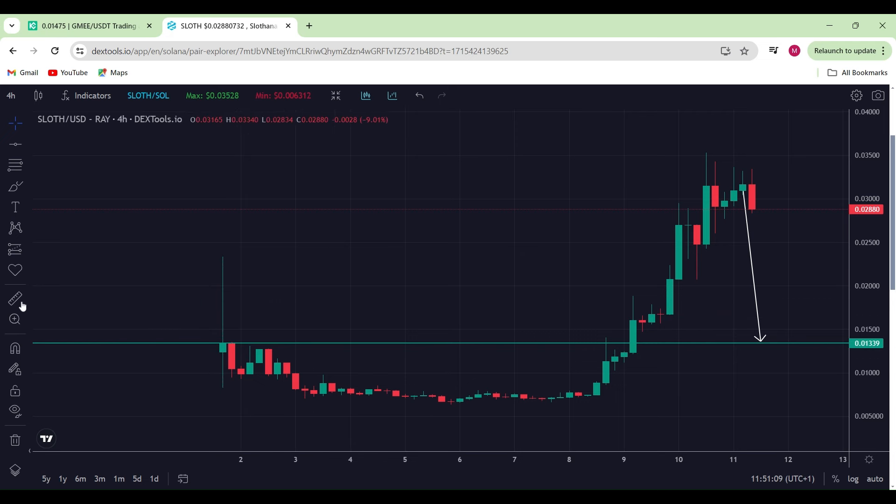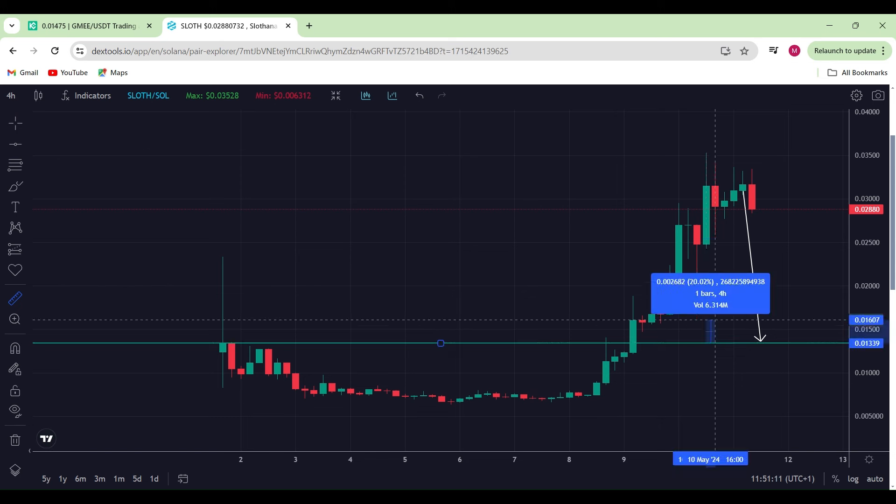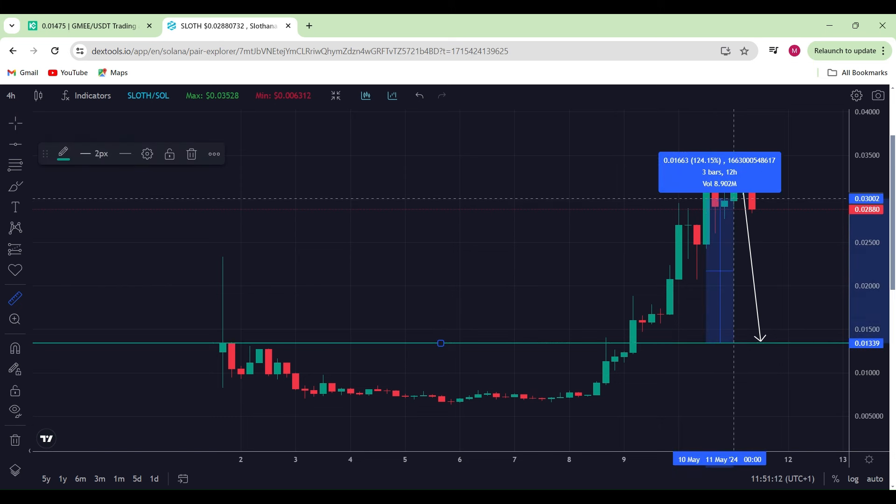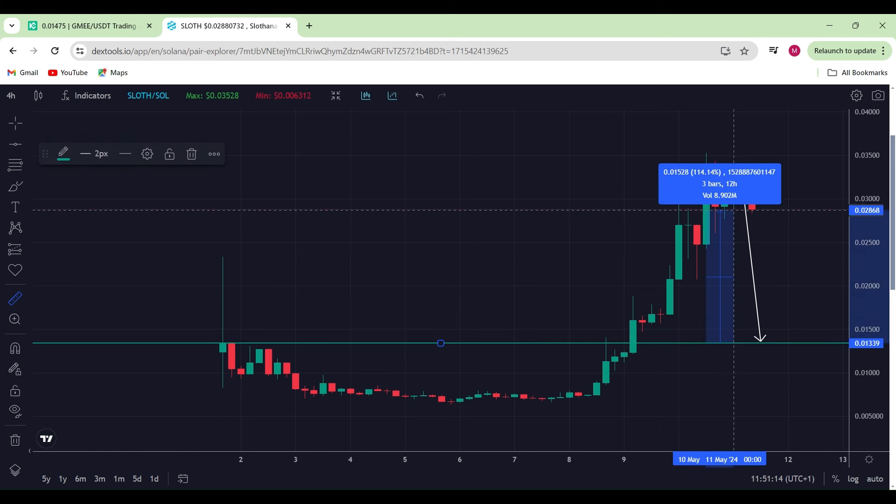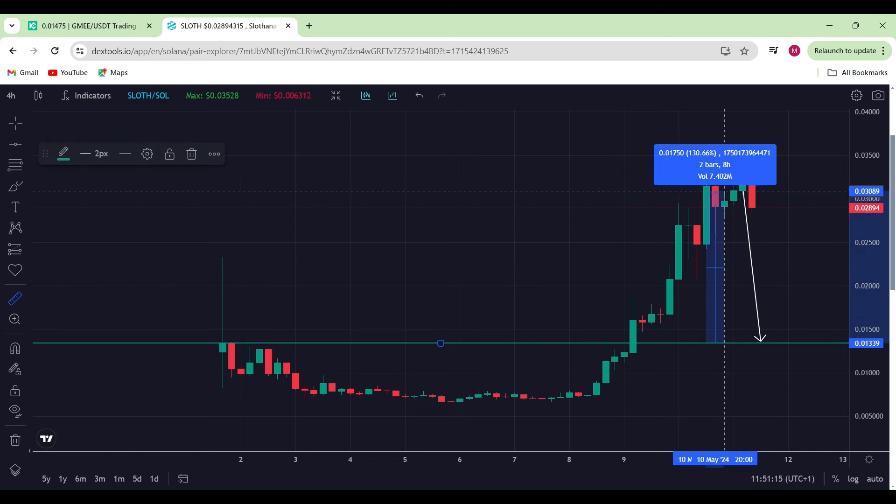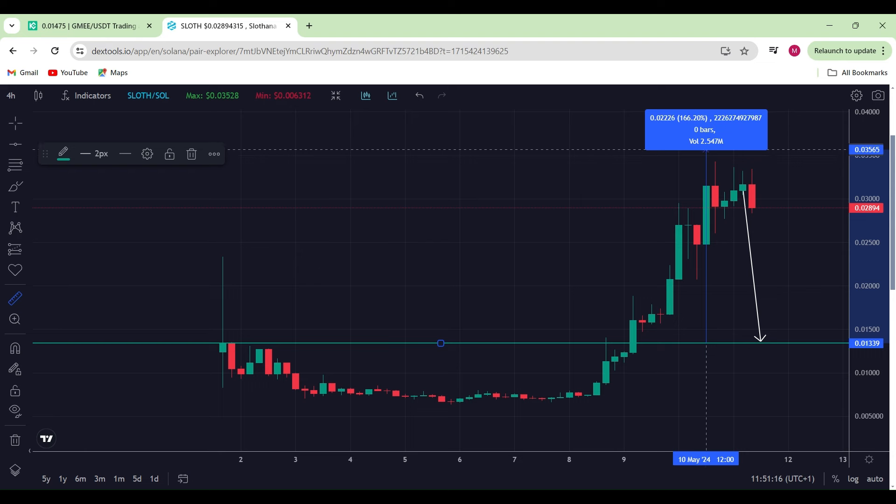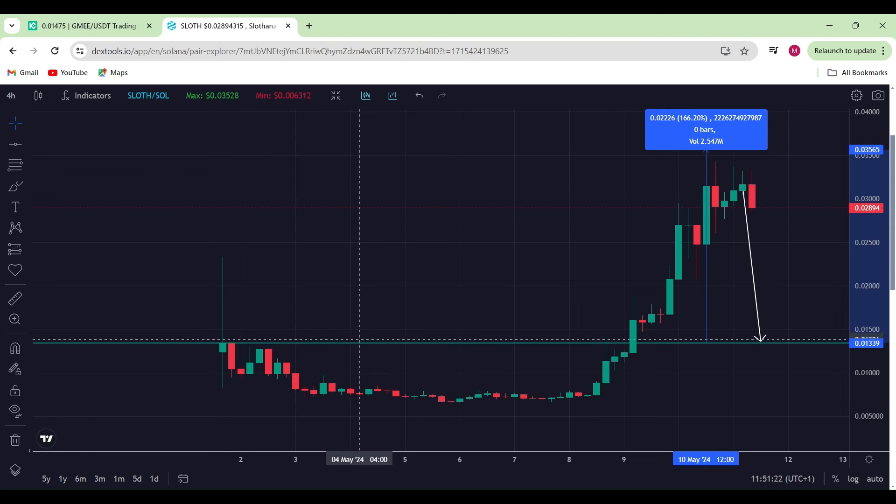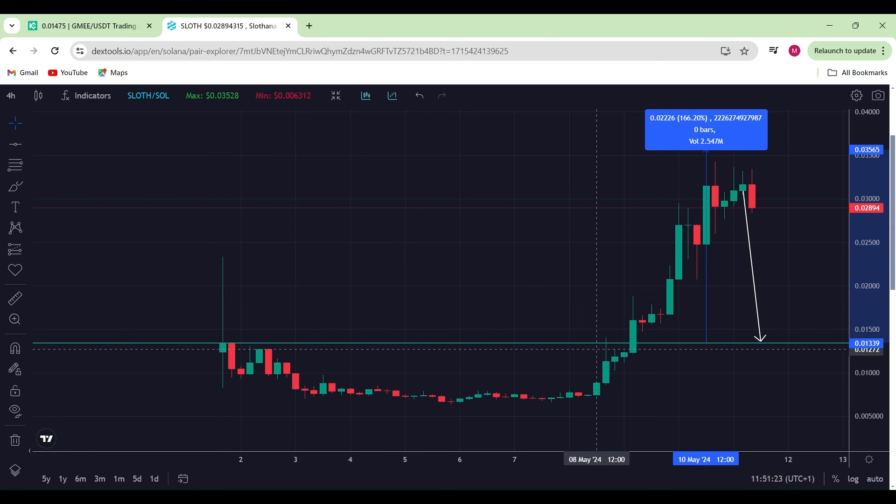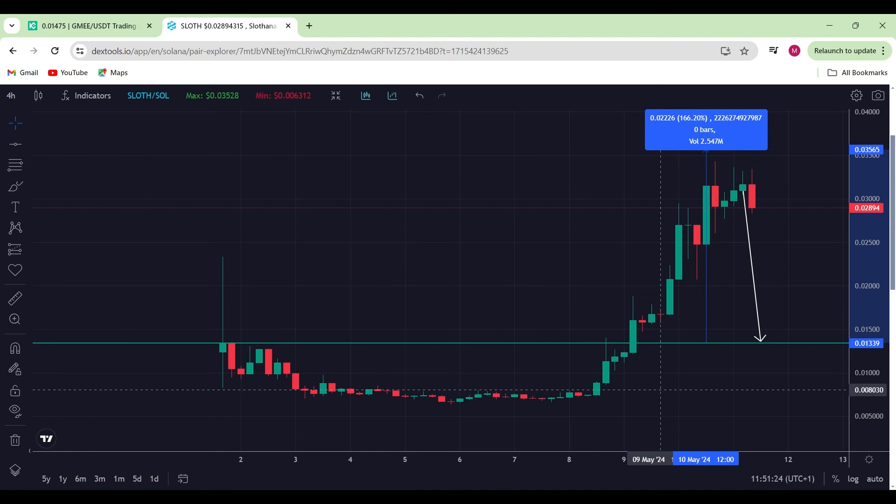You should be up fairly handsomely from here to there. It's quite easy—125%, 130% if you're taking profit from all the way up here. You would have been up by 166% from this green line over here.